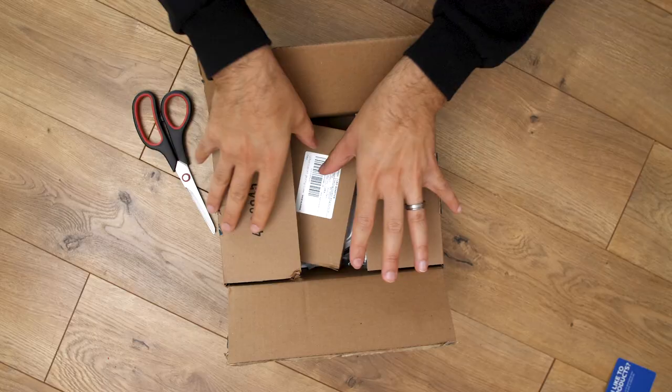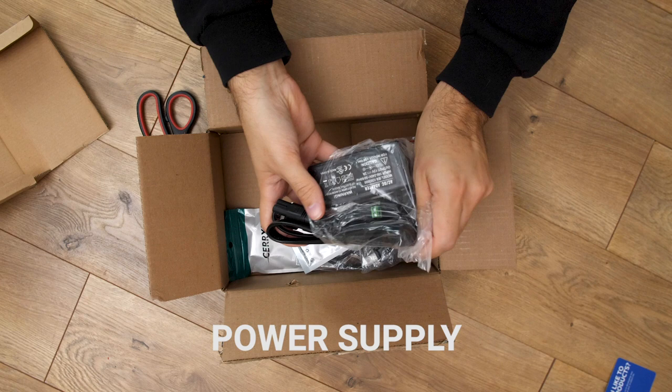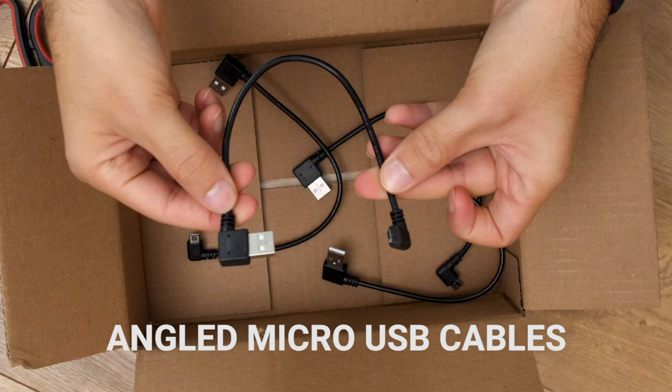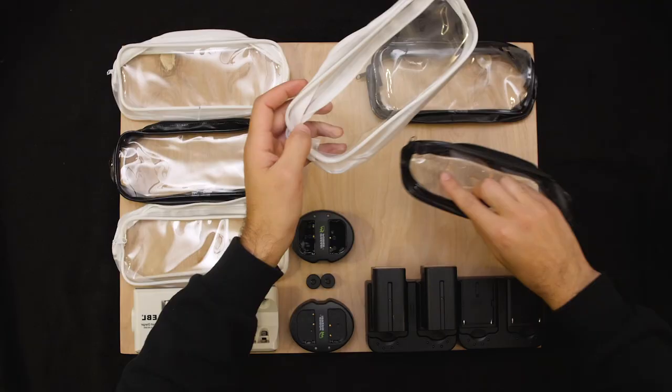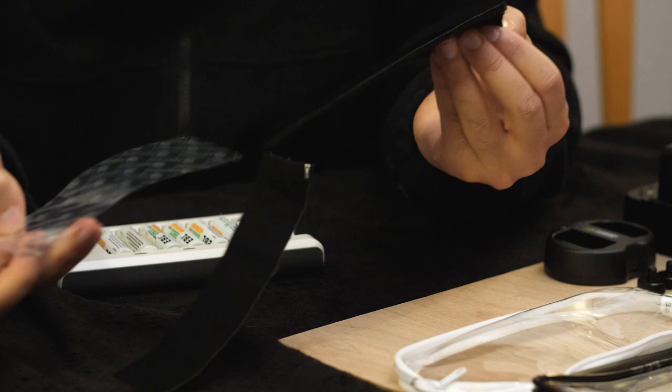I ordered a second power supply, some short 90 degree angle wall plugs, and four 90 degree angle micro USB cables. After trying multiple layouts, I found one that would work for me, so I busted out the Velcro.